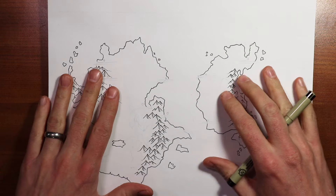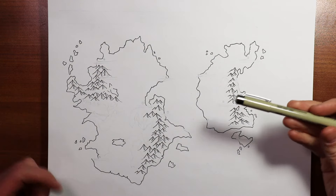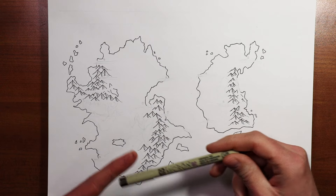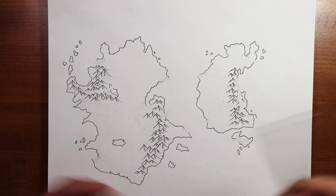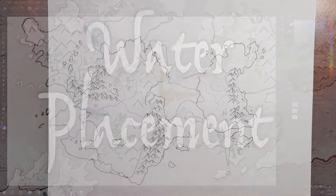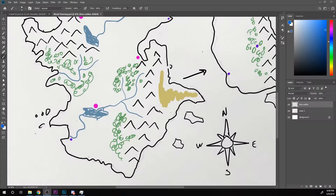Alright guys, so here we have it — we are going to be drawing our waterways, mostly focusing on rivers, lakes, and also be doing some work on our coastlines today to make them pretty. To help us talk about some of the basics of where water tends to form and which ways it tends to move, I have this planning map that I made a while back, and we'll just talk about a couple basic principles and guidelines.